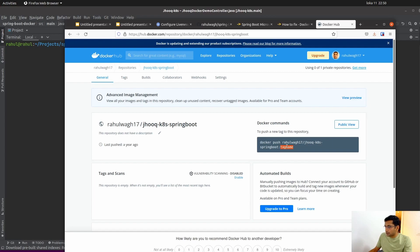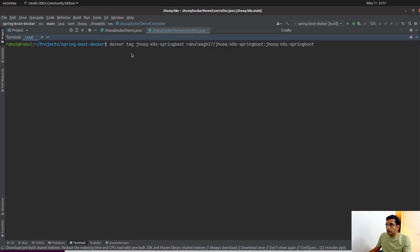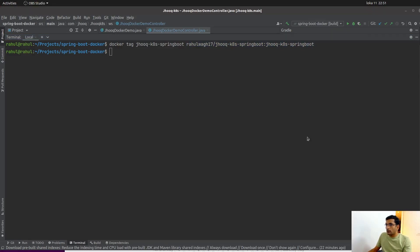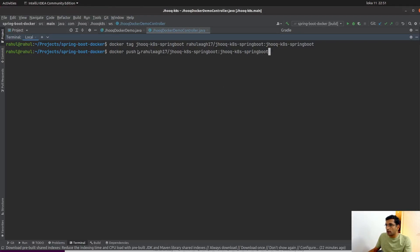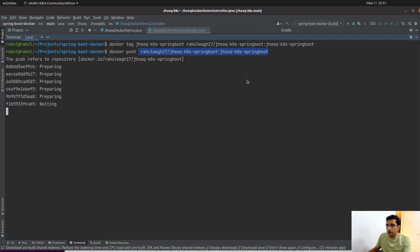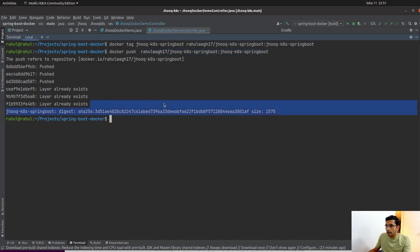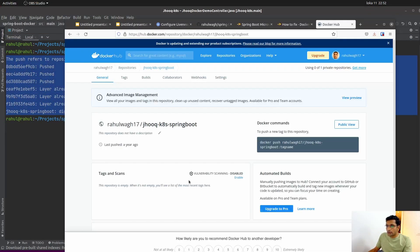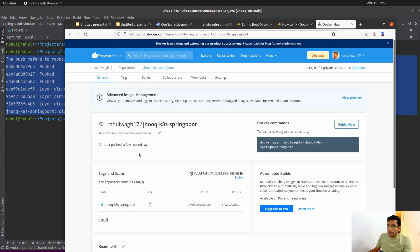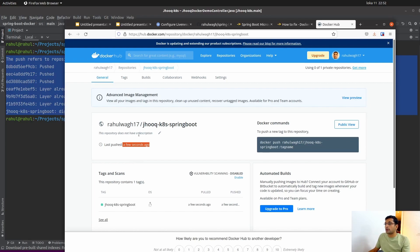Now run the docker push command followed by the complete tag name matching your Docker Hub repository. Hit enter, and here you can see we successfully pushed the new image to the Docker Hub repository. Previously the last push was one year ago, but after refreshing the page it now shows a few seconds ago — confirming our Docker Hub repository has been updated. This is the Docker image we are going to deploy inside our Kubernetes cluster.